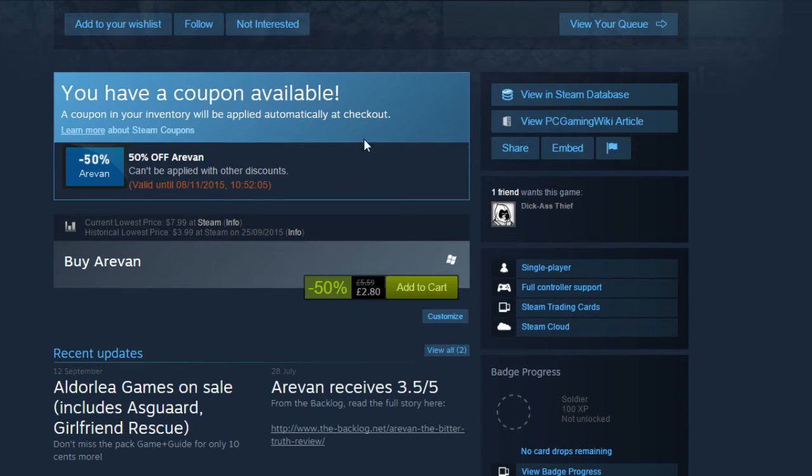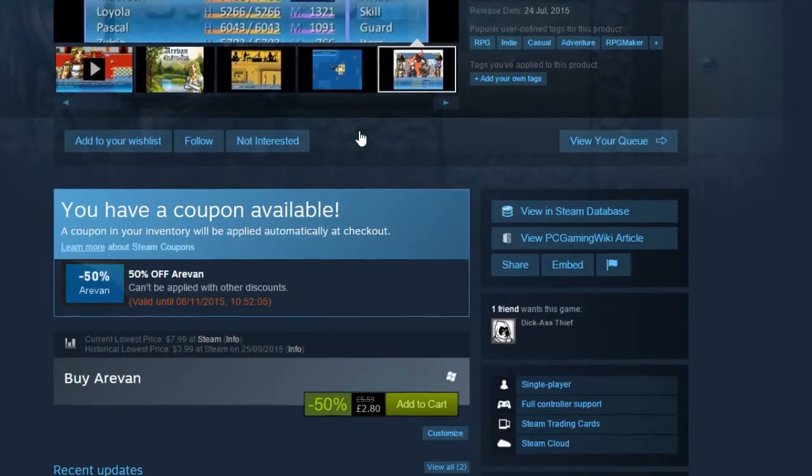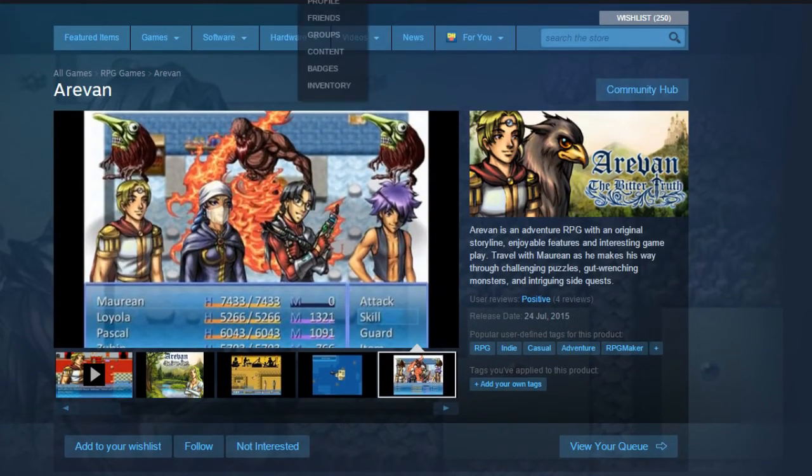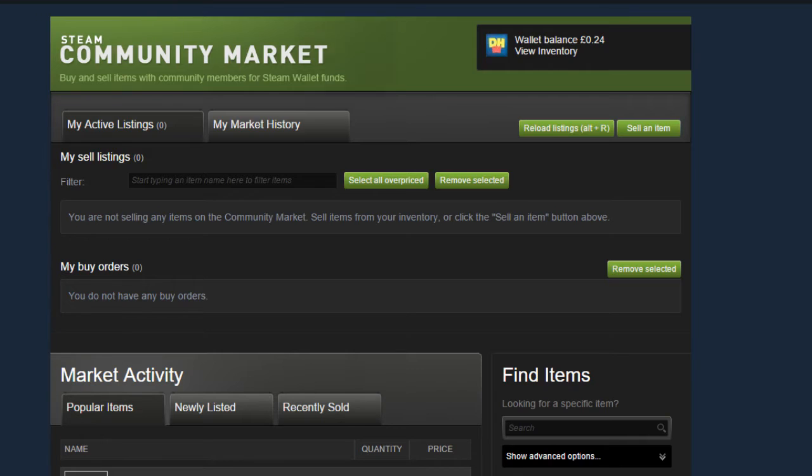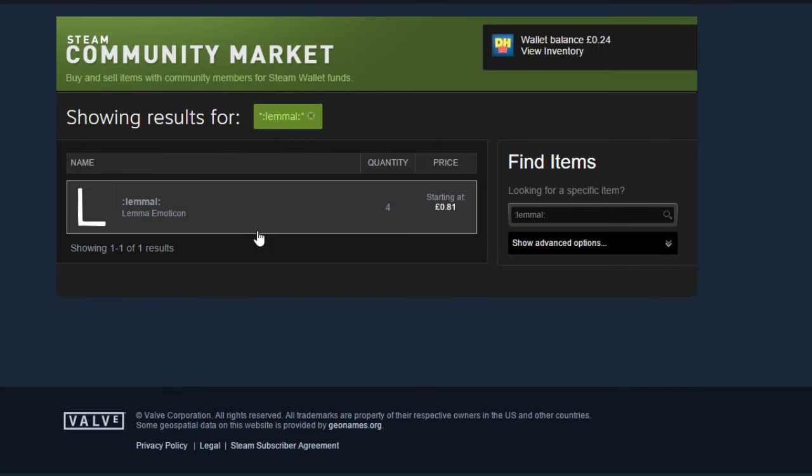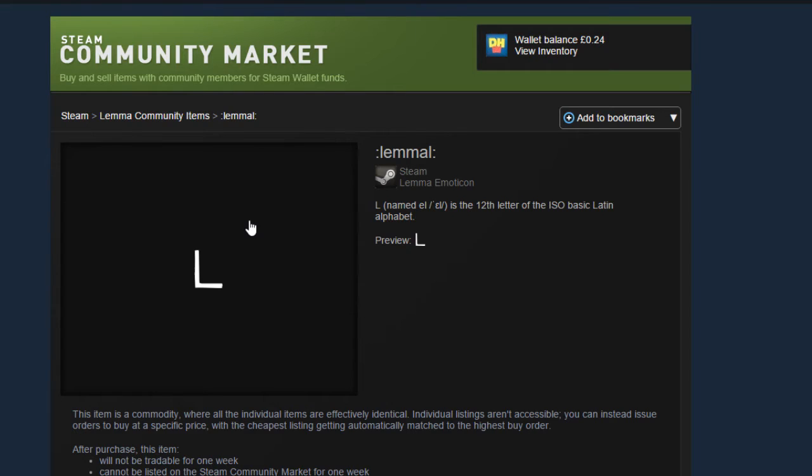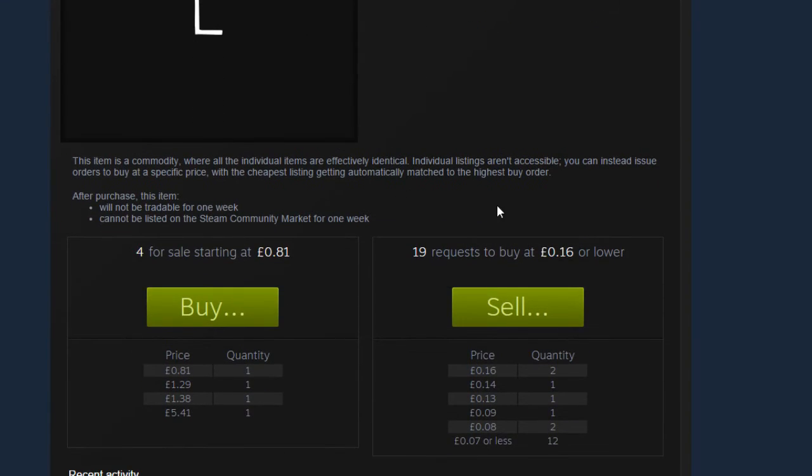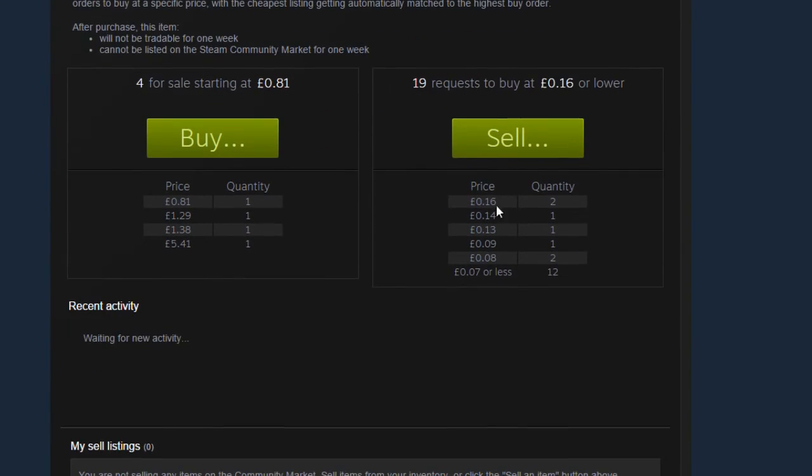Damn it, he would have got it so cheap. We're going to see how much this Lemma L thing's worth. 81 pence. I think I've made a profit, actually. I have. Yeah, not bad.